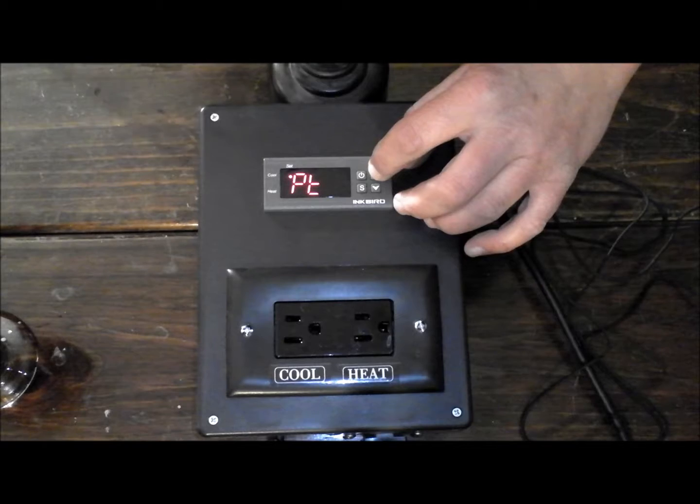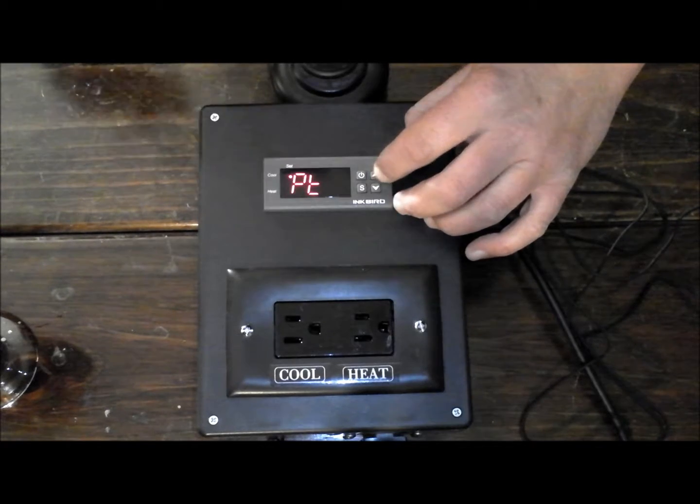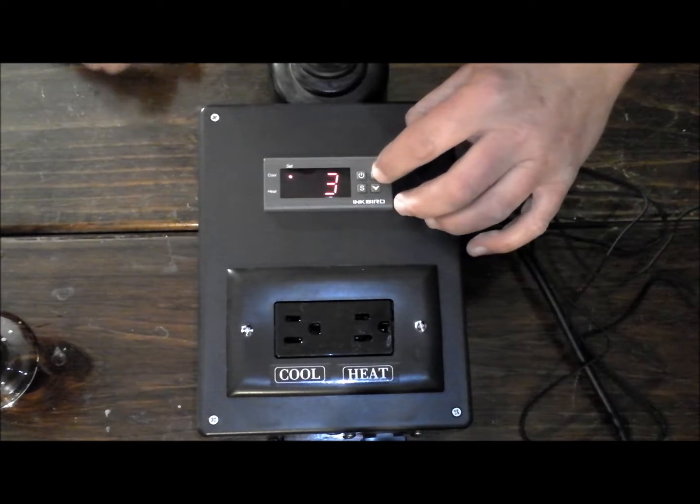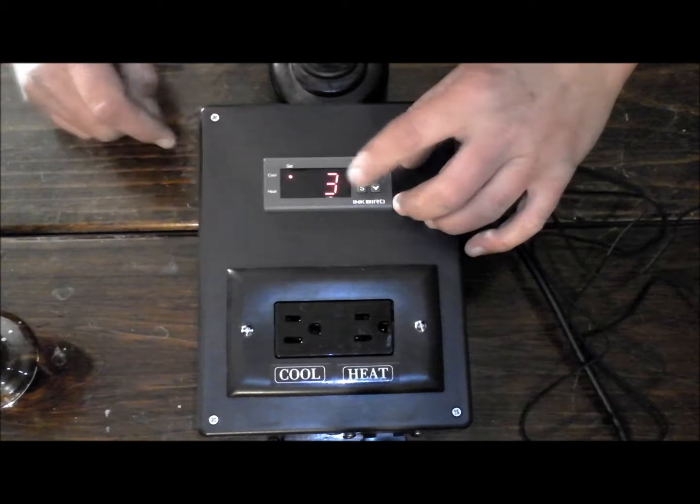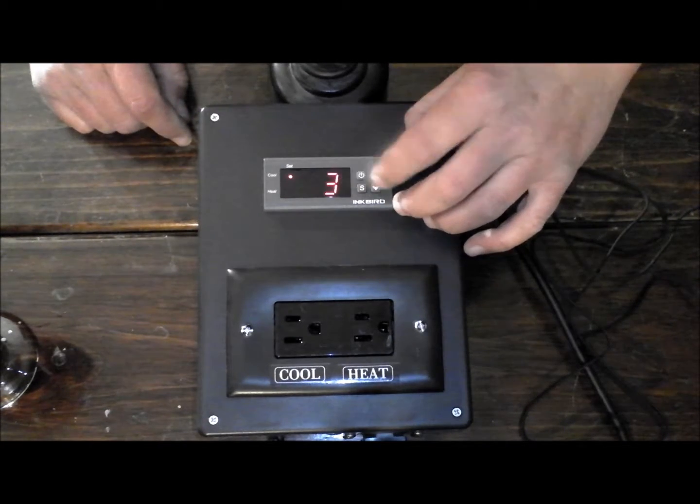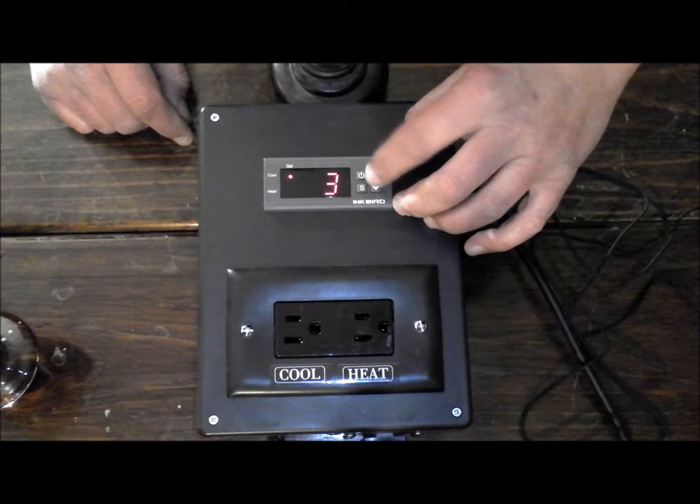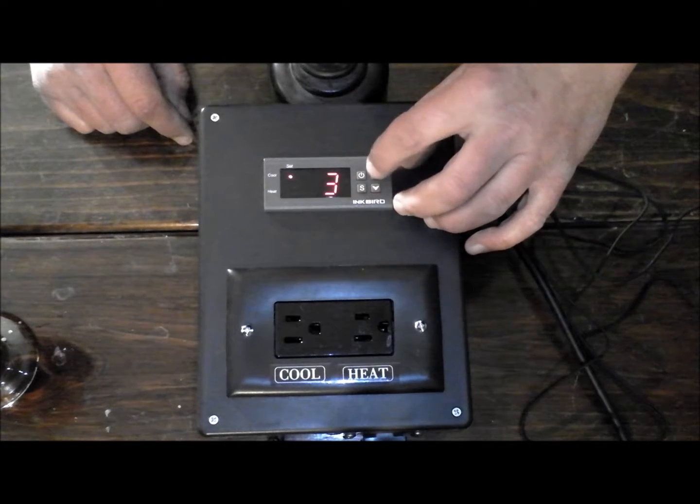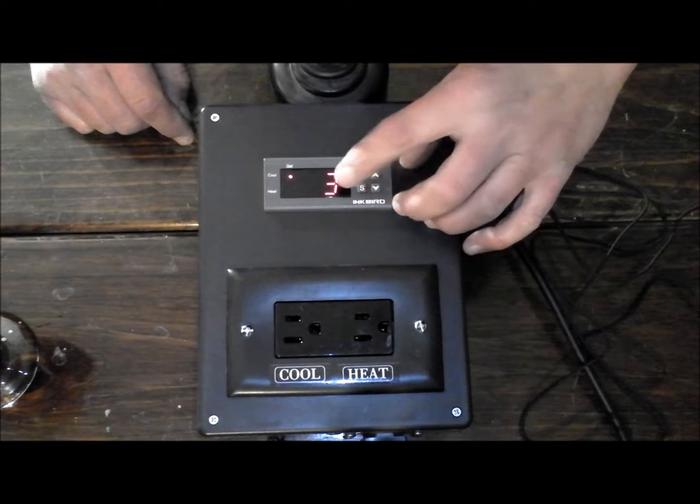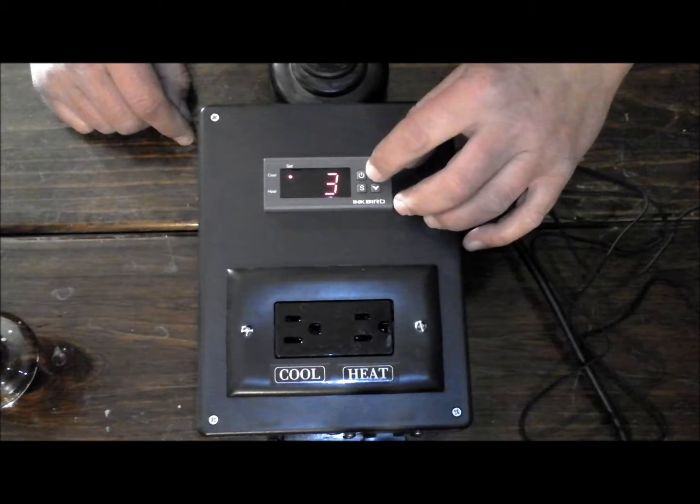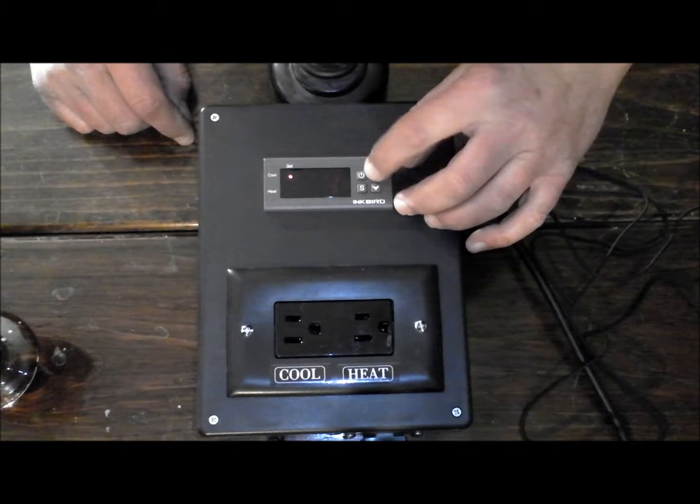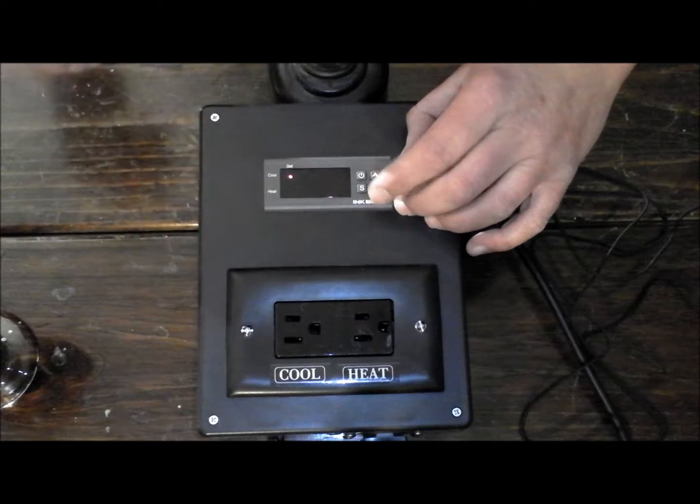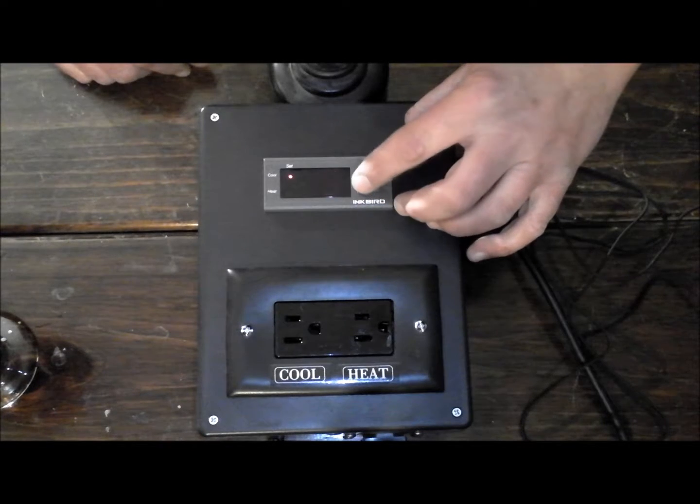The next one is PT, which is your compressor delay. This is done in minutes, so you can go from 0 to 10 minutes. Right now it's set at 3 minutes. I'd probably put it up around 5.